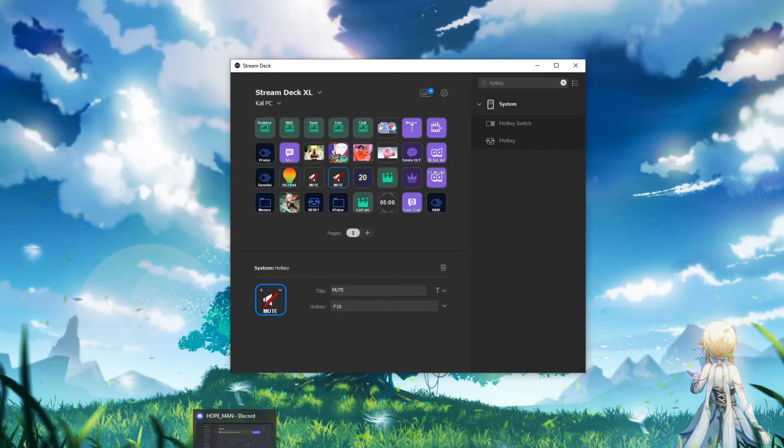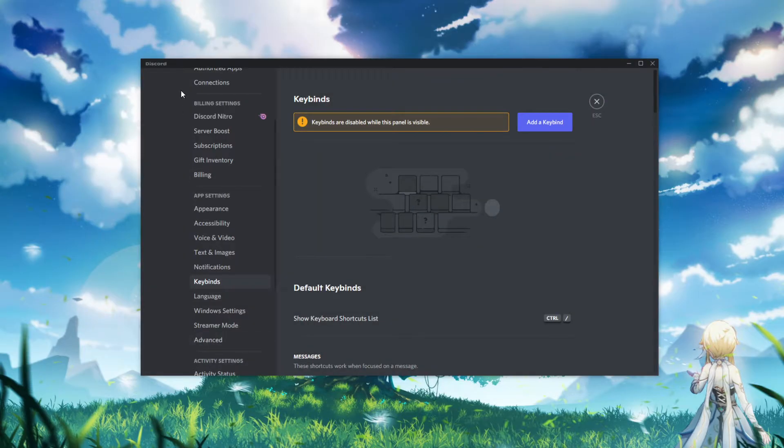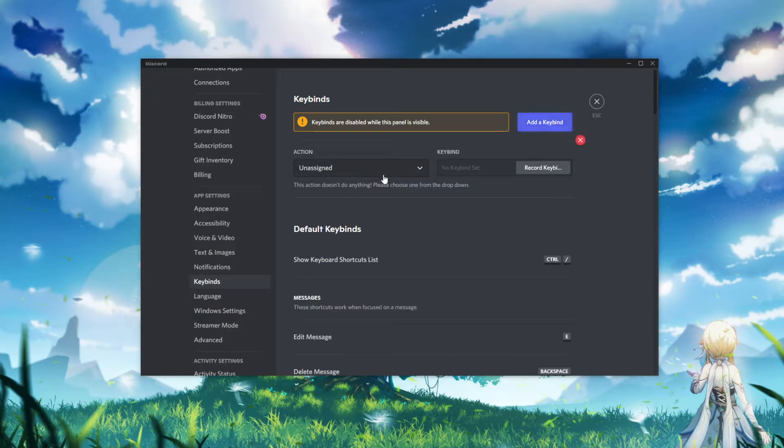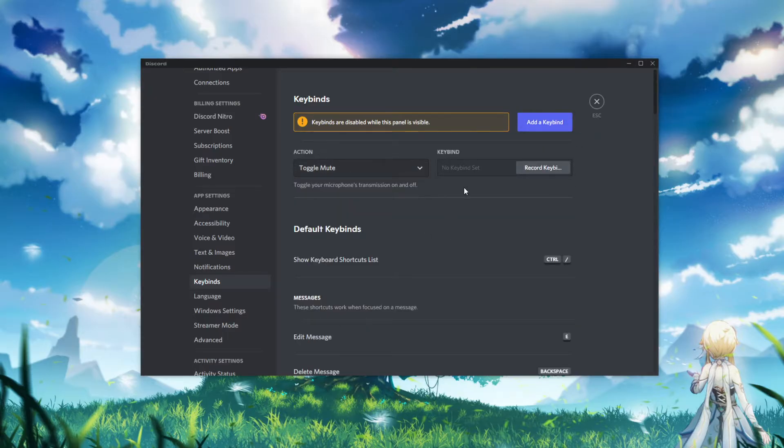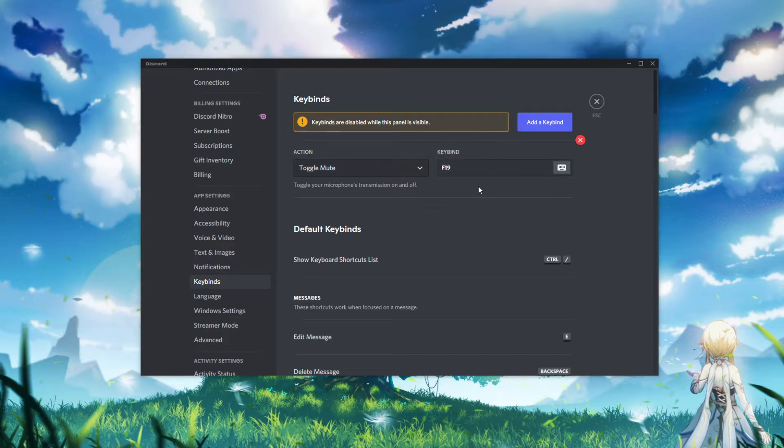Now, what you got to do, go to Discord, go to your settings, go to Keybinds, add a keybind. We're going to go to toggle mute, and you just press that button from your Stream Deck. Boom. There it is. Easy peasy lemon squeezy.